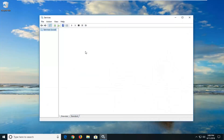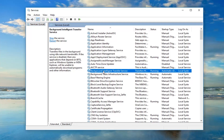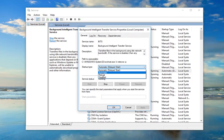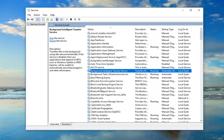Once the Services window is open, you want to go down to the Background Intelligent Transfer Service. Double-click on it. You want to make sure the startup type is set to Automatic or Automatic (Delayed Start), and if it's stopped, you want to left-click on the Start button and then left-click OK.